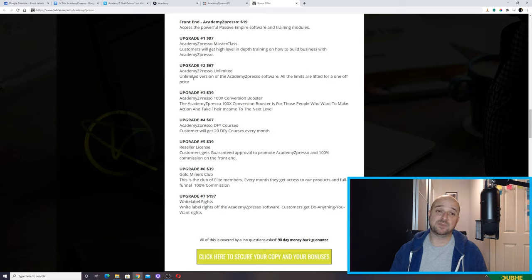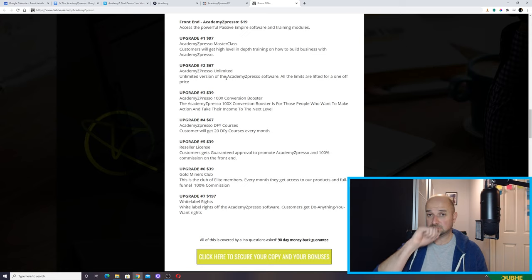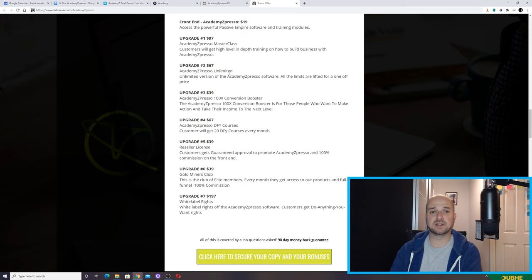Upgrade number two is $67. I'm not a hundred percent sure of this one either, if I'm honest. It gives you an unlimited version of the software, but I haven't actually seen anywhere where you're restricted with the front end — so I don't really know why you'd buy the unlimited one.